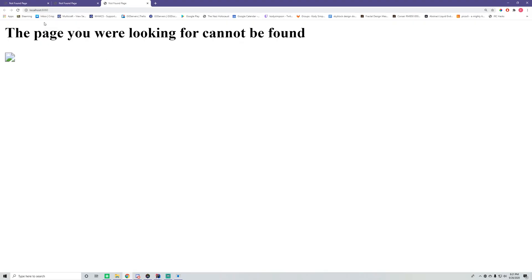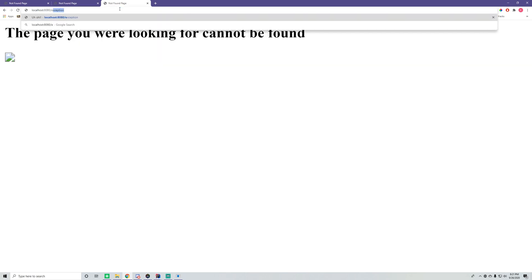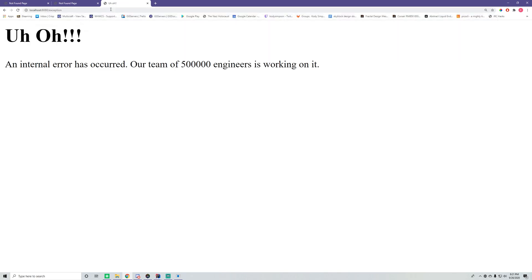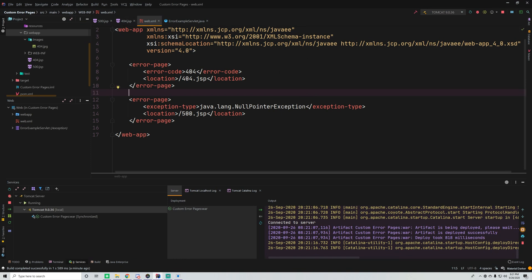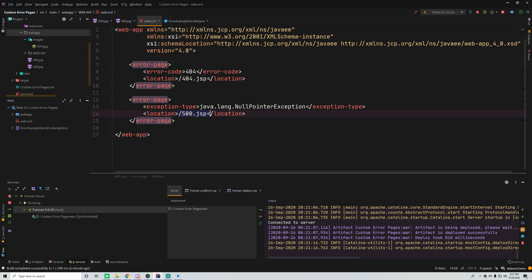Let's test this. When we go to the 404 route we get our custom 404 page — good. Any other missing page also gives the 404 page. When we go to slash exception, a NullPointerException occurs in the application and we get 'Uh-oh, an internal error has occurred, our team of 500,000 engineers is working on it.' We successfully mapped the NullPointerException to the 500.jsp page.